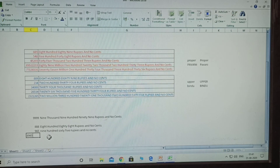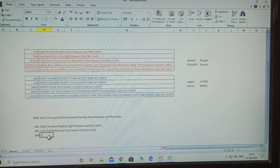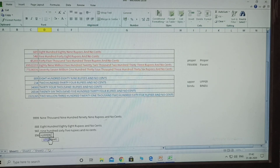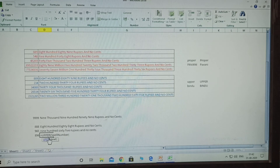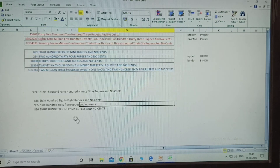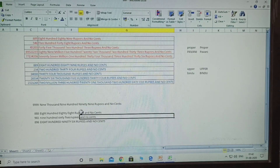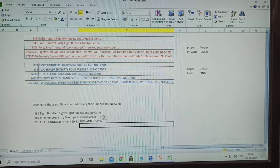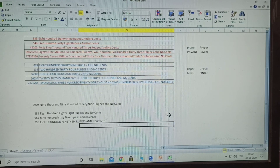Now for upper case: in that number cell, type equals upper, open bracket, then SpellNumber, select the given number, press Enter. See - all capital letters are displayed. So these three versions are: first one is proper case, second one is lower case (all small), and third one is upper case (all capitals).